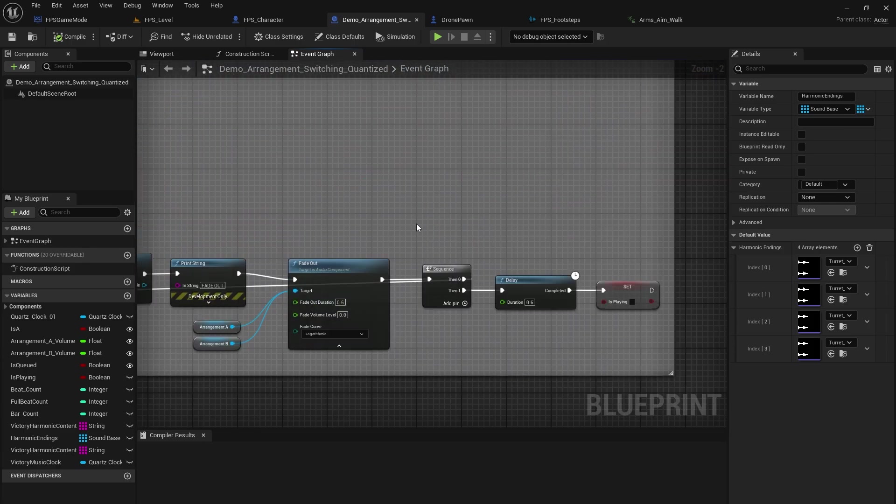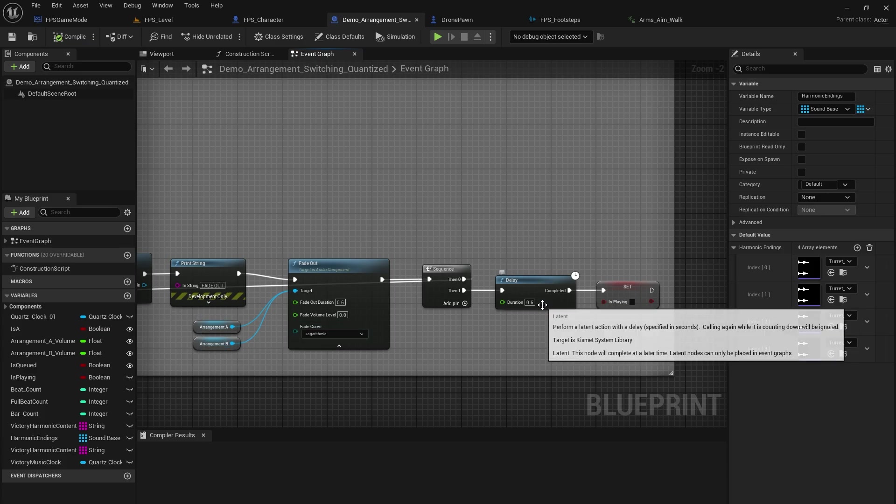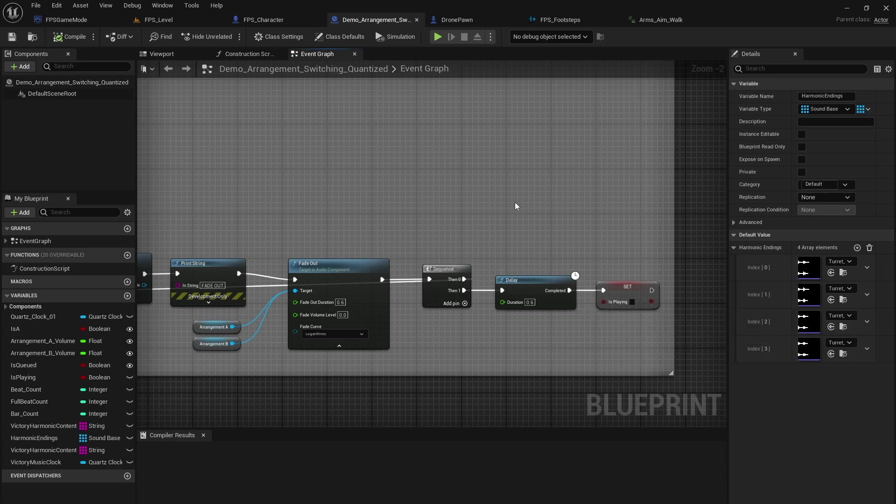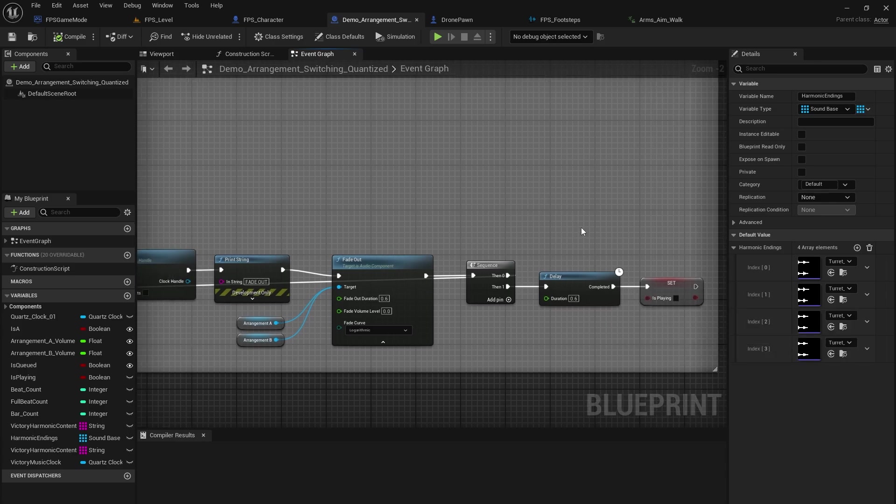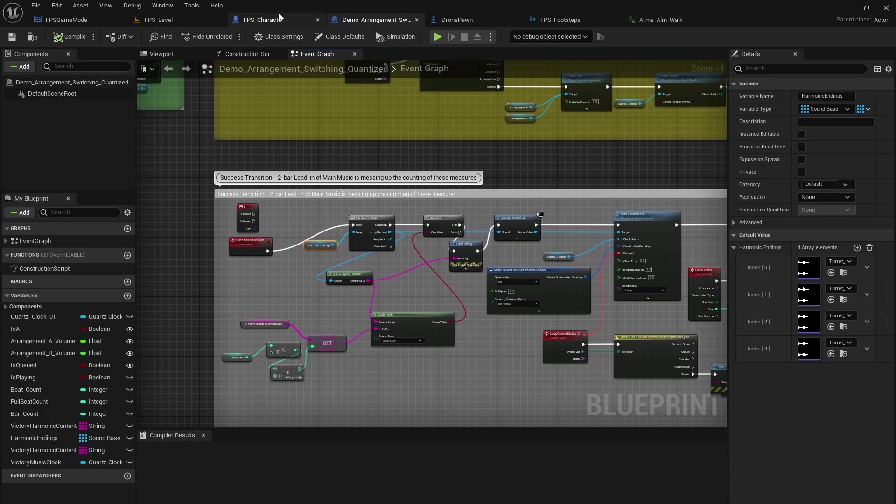And basically some conditions and branches and whatnot, just to make sure that everything works out properly. We have the fade out. So it fades out either arrangement A or arrangement B, depending on which one's playing at the time. When it fades out, there's a tiny bit of a delay and that's when you will hear the success transition music play.